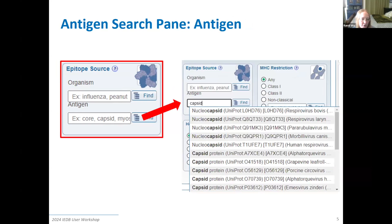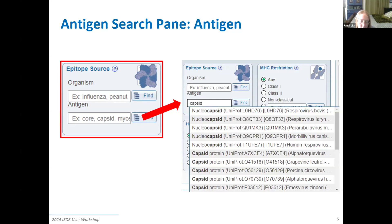The next part of the epitope source search is the antigen. For most epitopes this will be a protein, but for a small number it could be a larger non-peptidic molecule like LPS. Because so many species have proteins with the same names, typing the protein name can be perilous — you're going to get a lot of hits and may not see the one you want. I encourage you to use the organism first, and then I'll show on a subsequent slide how easy it is to narrow to a single protein once you have all proteins from one organism.